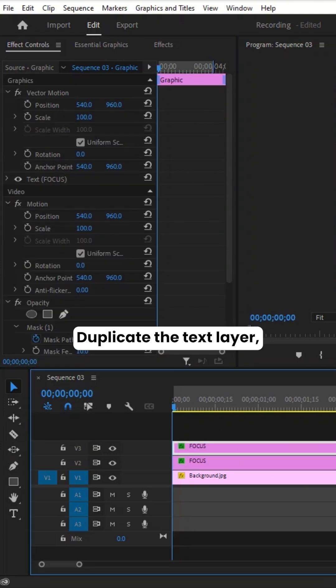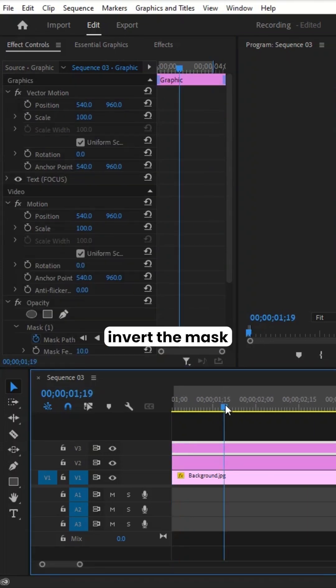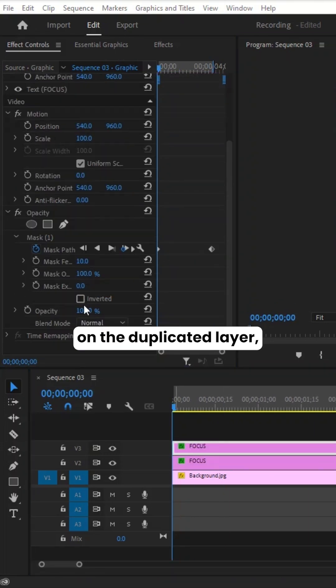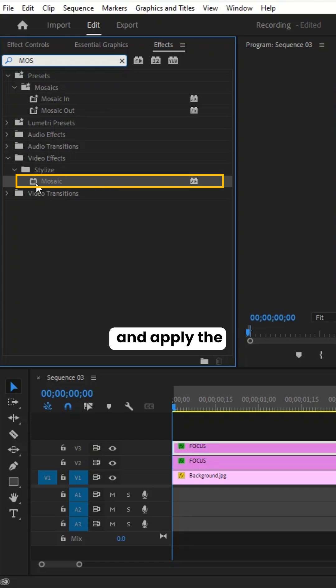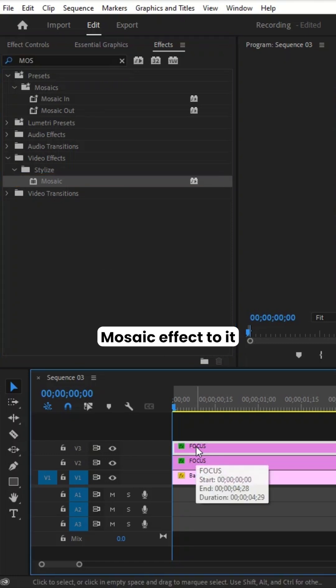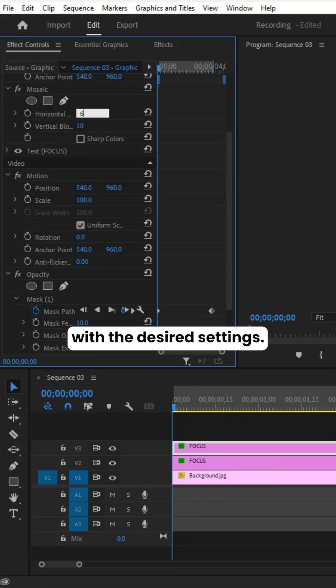Duplicate the text layer. Invert the mask on the duplicated layer and apply the Mosaic effect to it with the desired settings.